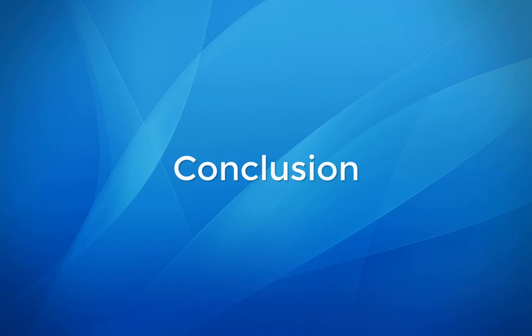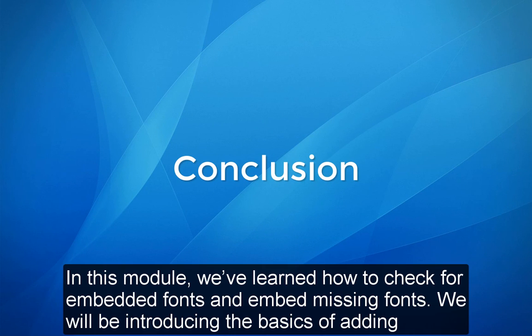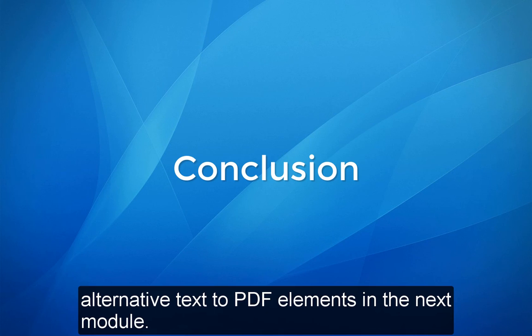Conclusion. In this module, we have learned how to check for embedded fonts and embed missing fonts. We will be introducing the basics of adding alternative text to PDF elements in the next module.